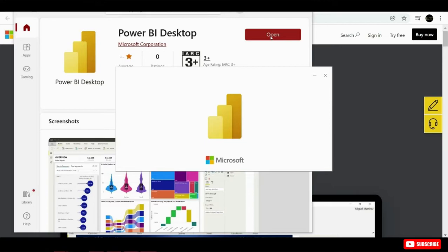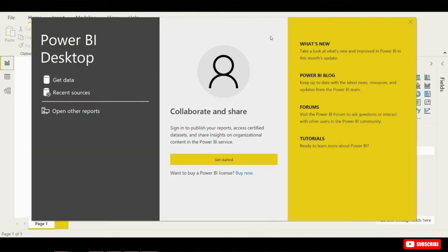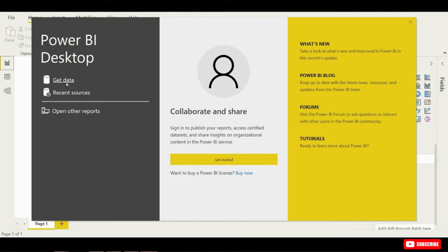When you launch Power BI for the first time, you'll see this welcome screen appear. Here in the top left-hand corner, you will see GET data, which is very important to get the required data which we want to visualize.